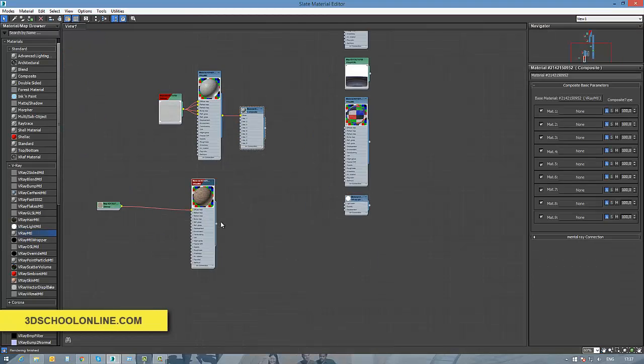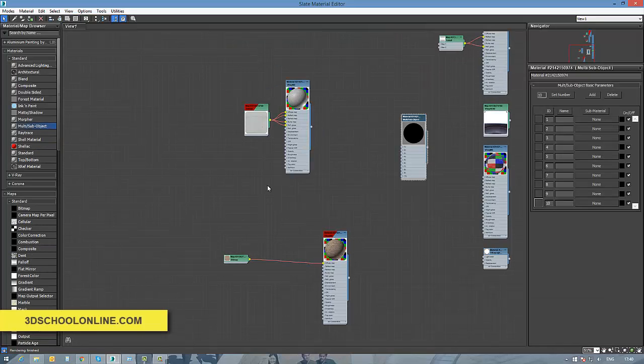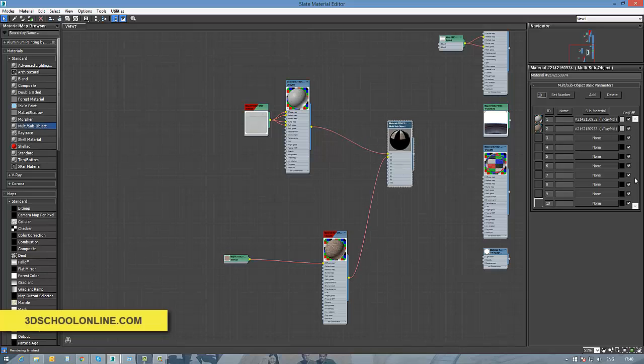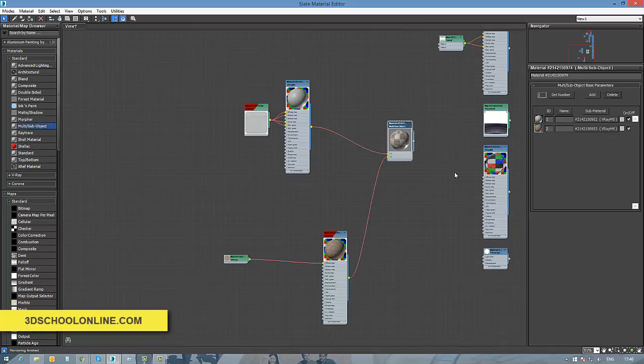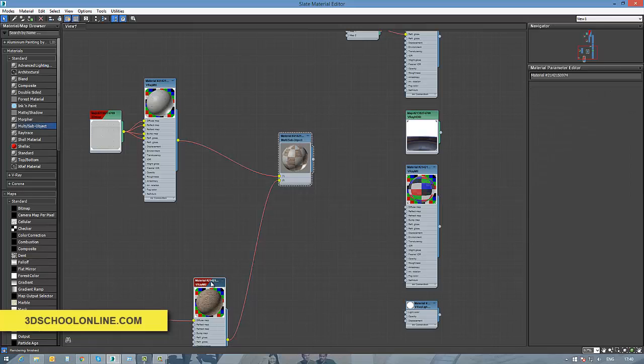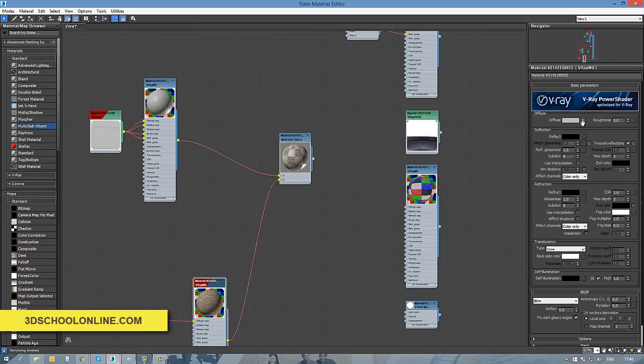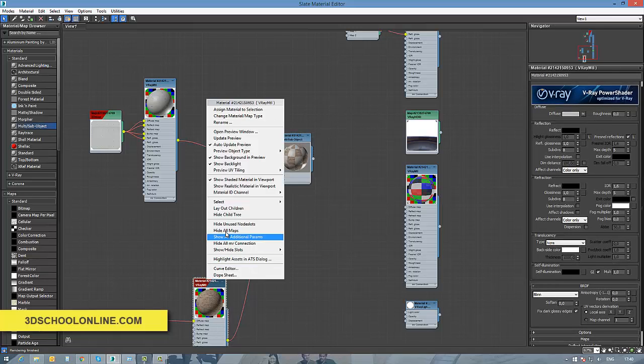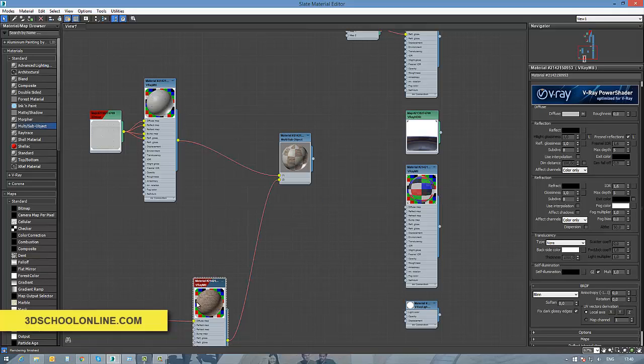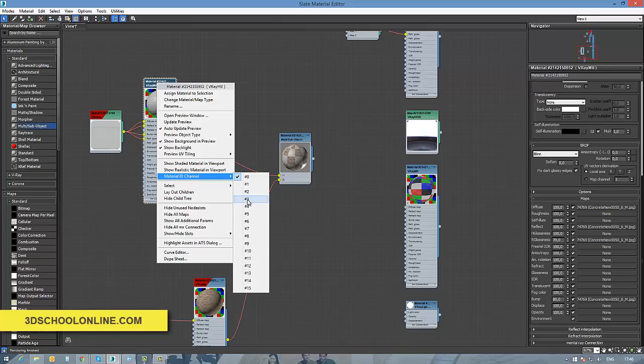materials into the separate slots. In my case, I just created two materials, which means I don't need all the rest of the empty slots of my multi-subject material. And if I fix all the numbers in the right